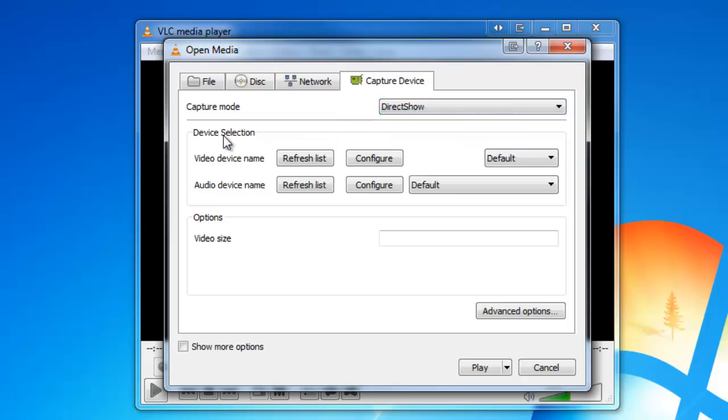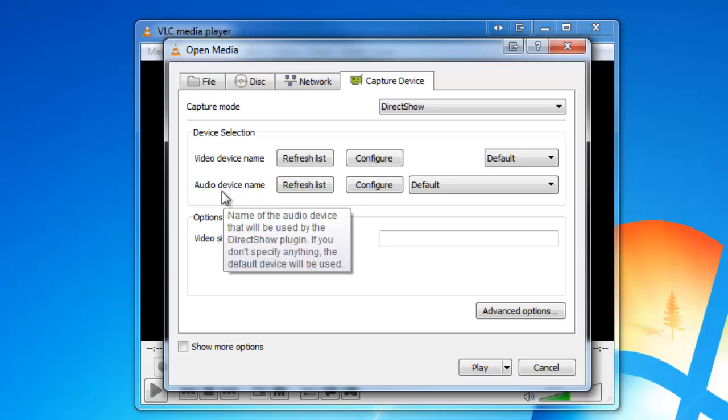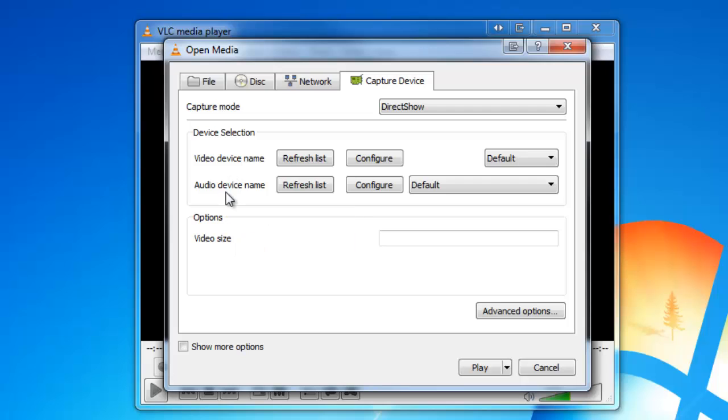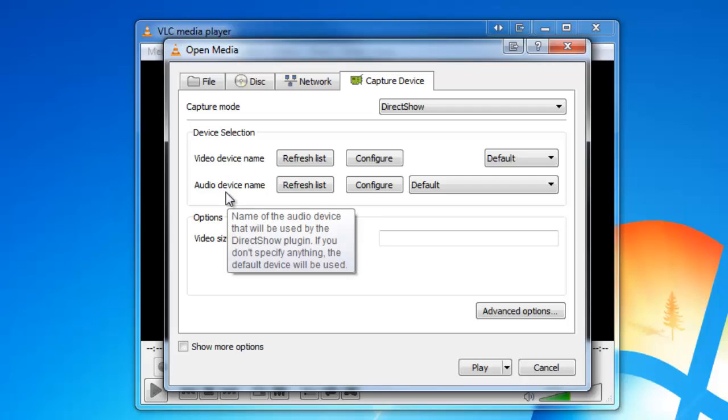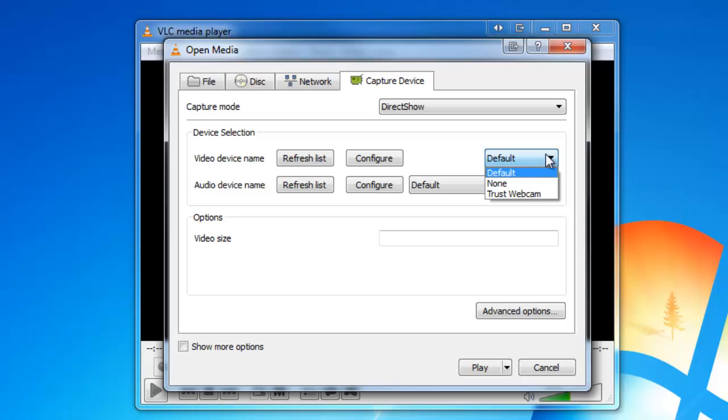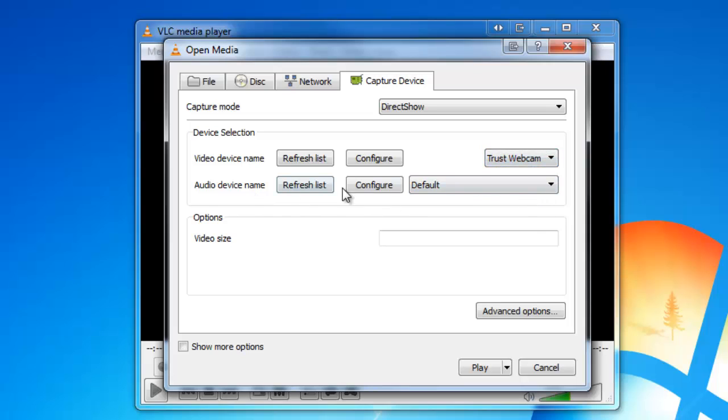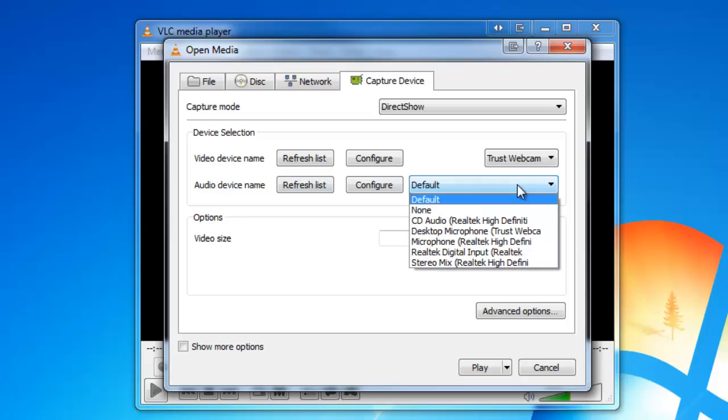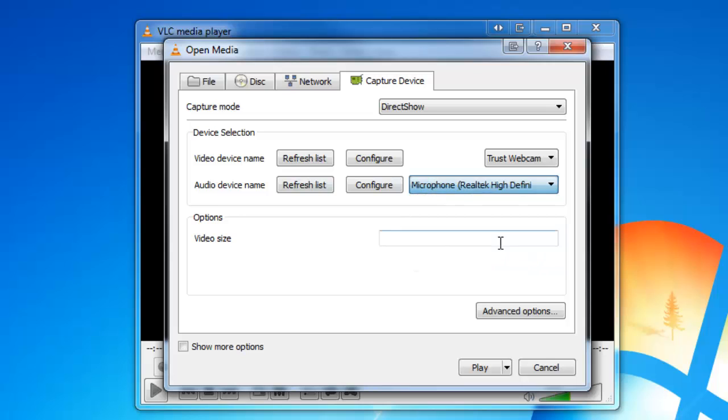The next part here is the device selection. We've got video device and audio device. It may be that you are using the same audio that's built into your webcam. I on the other hand have got two separate sources, so I'm going to drop the box here and choose my trust webcam. And for the audio device I'm going to choose my microphone Realtek High Definition.